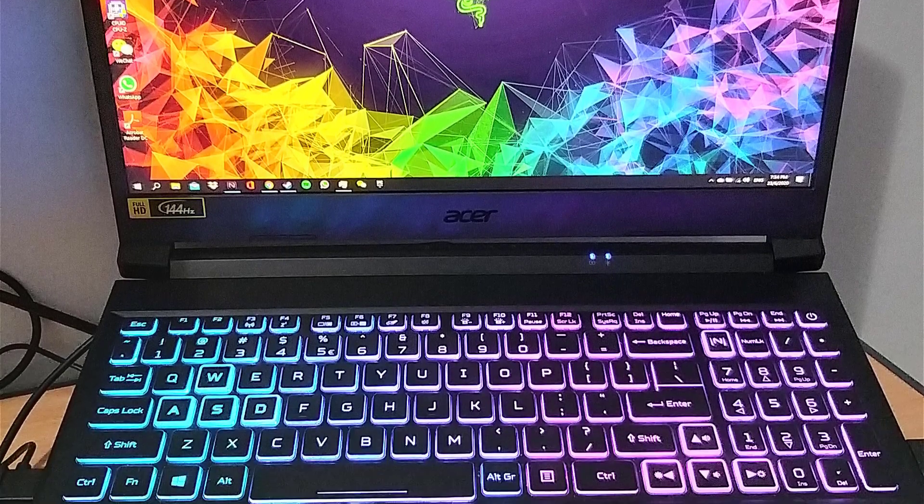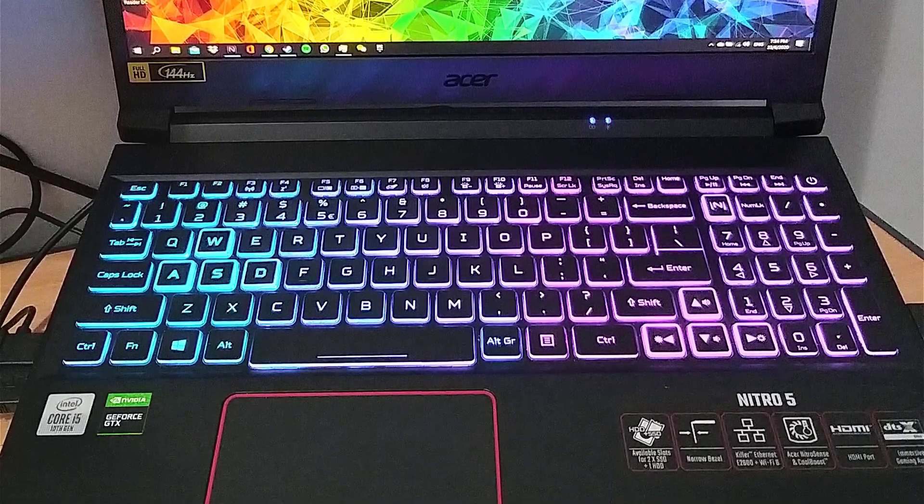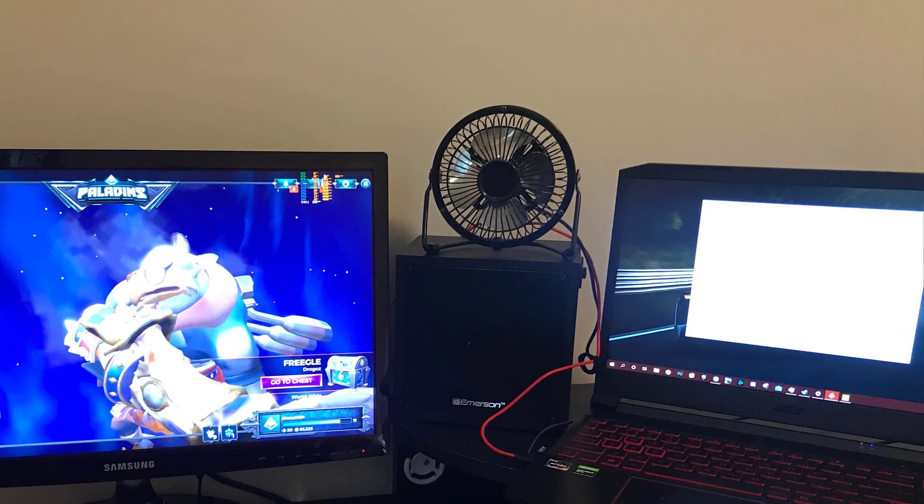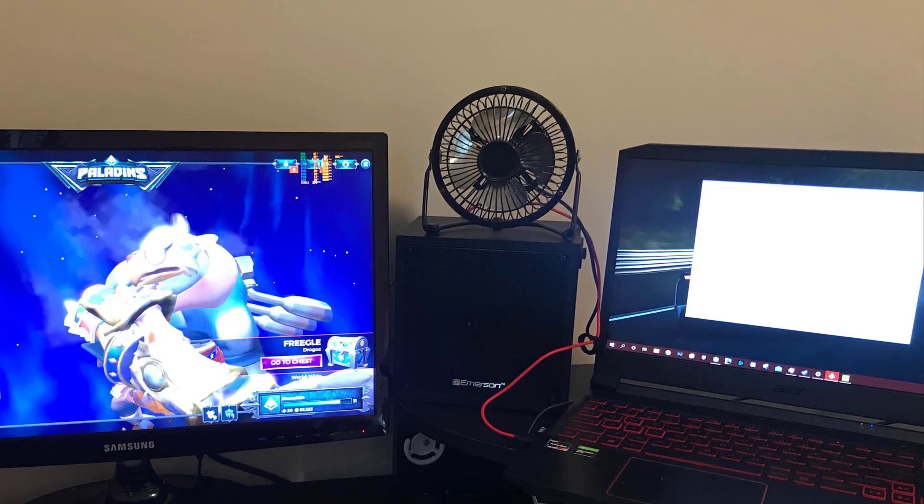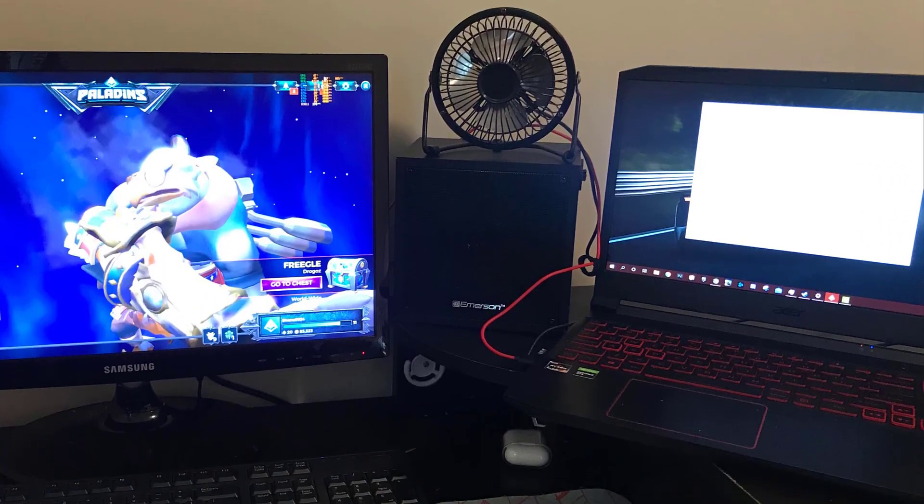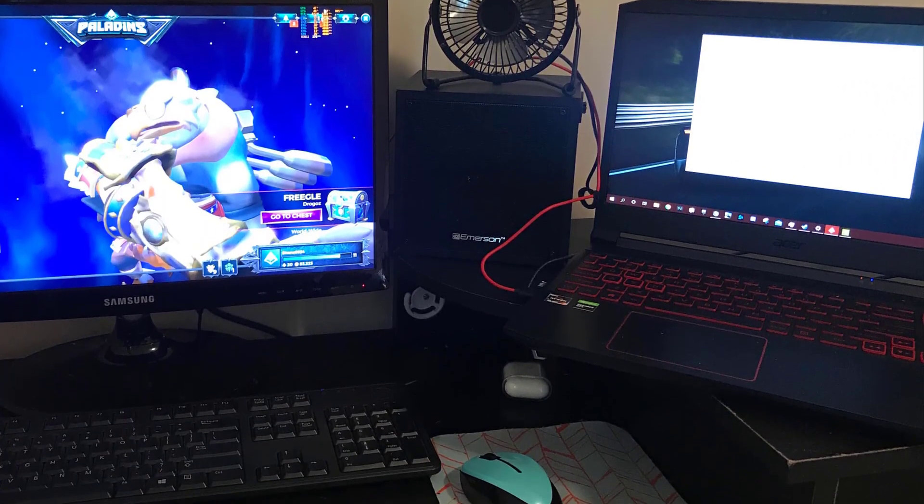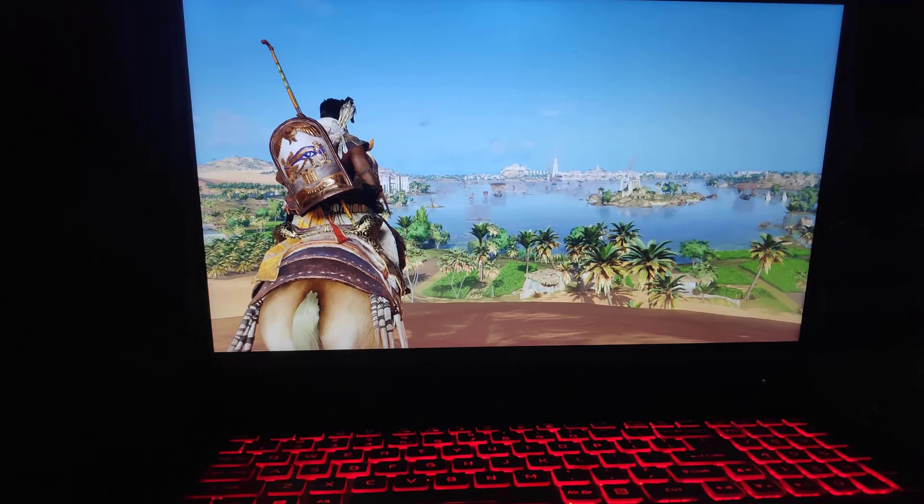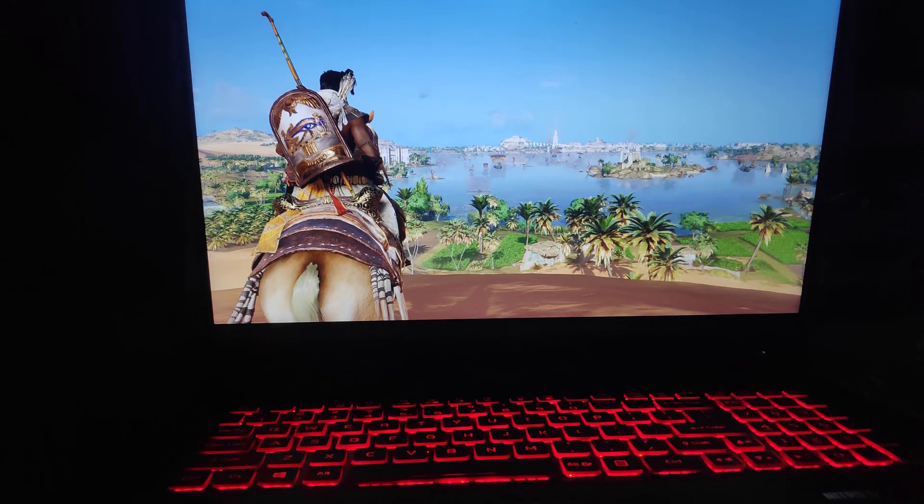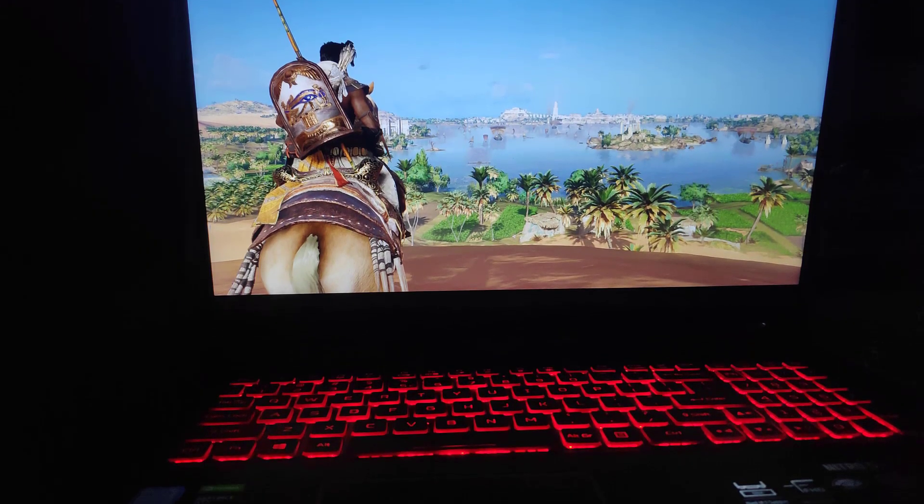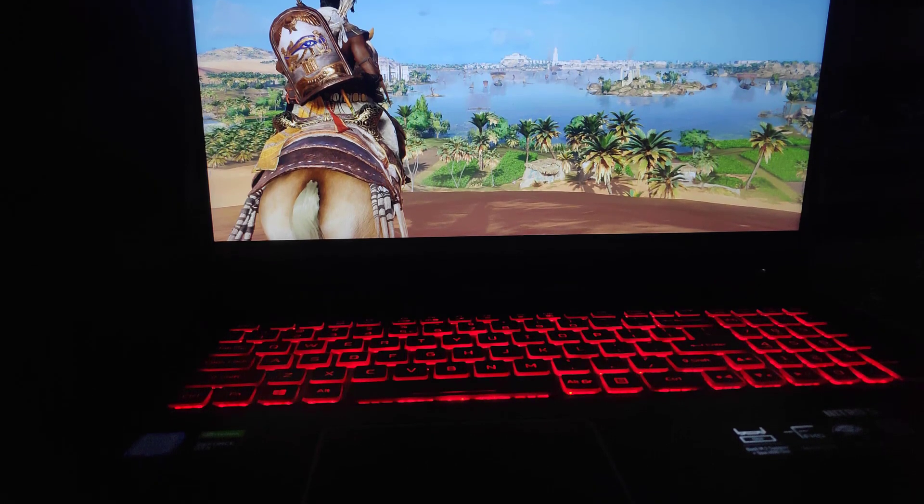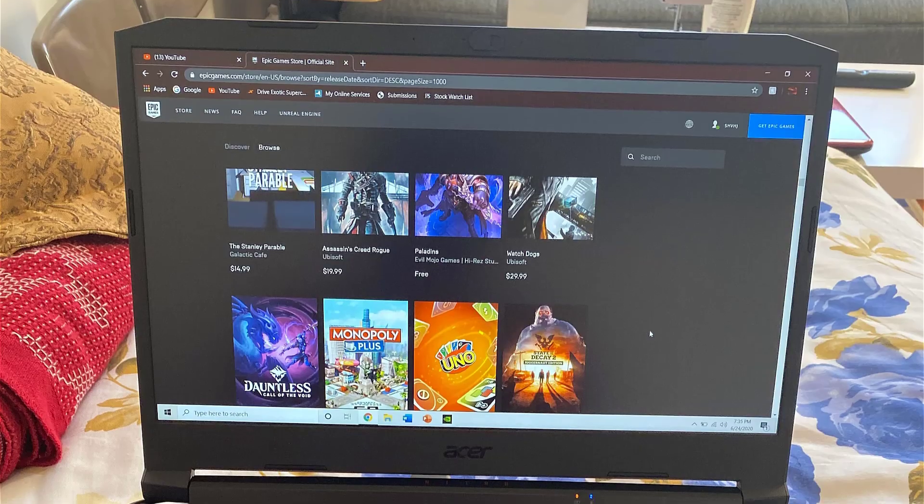This model has a 1650 GTX, which is several times more powerful than the MX150 and MX250, with a 9th generation Core i5 CPU. On top of that, it's either $50 cheaper or just $80 more expensive than the Acer Aspire 5. It's a deal nobody should miss.